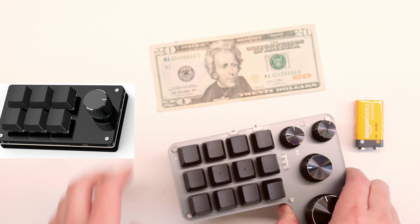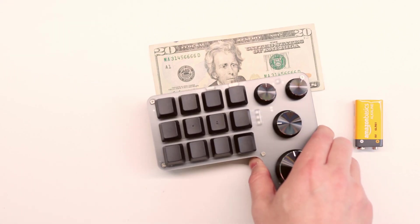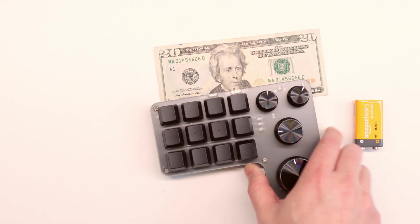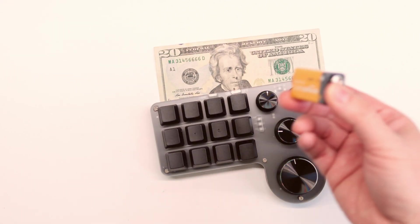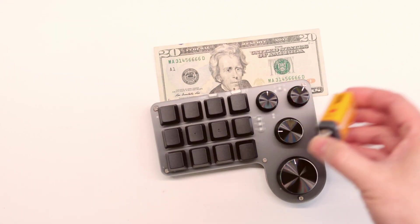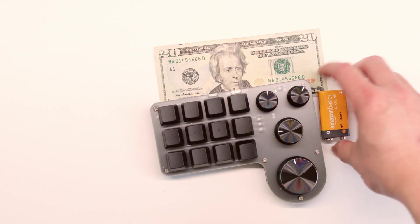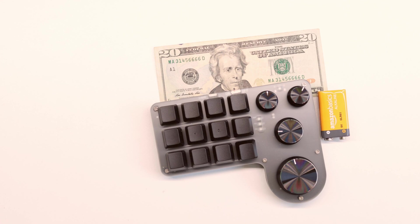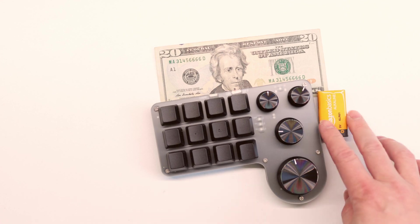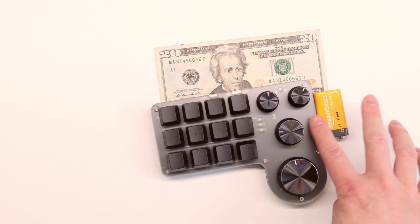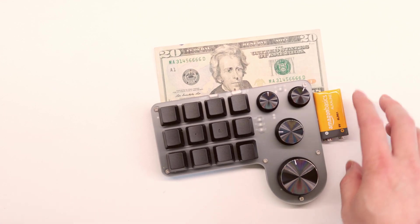For size comparison, here's a $20 bill and a 9 volt battery. The thickness is about the same as a 9 volt battery.